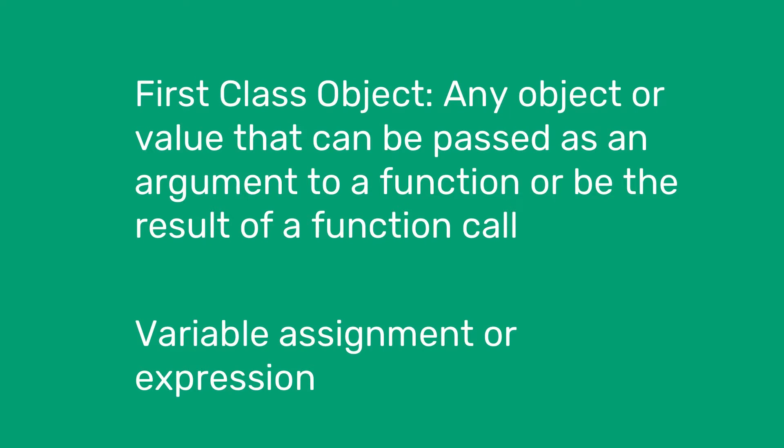A first-class object is any object or value that can be passed as an argument to a function, or any object or value that can be the result of a function call. They are also the variables involved when assigning values or expressions.